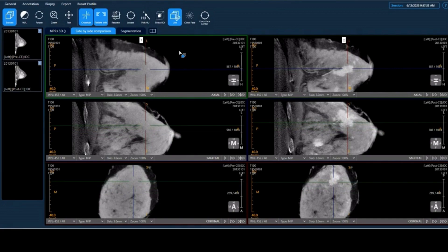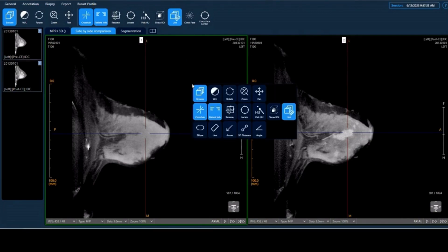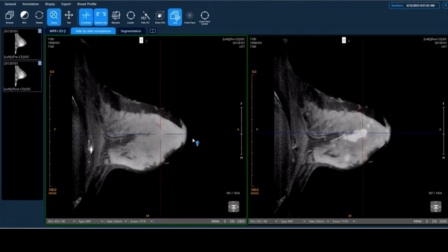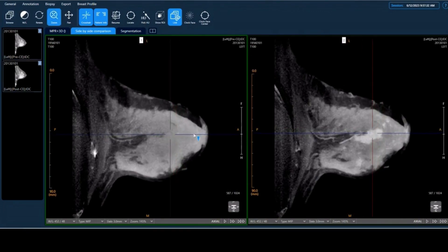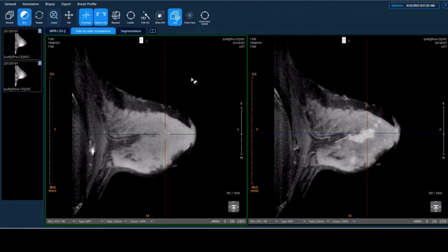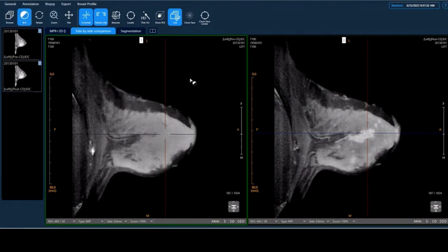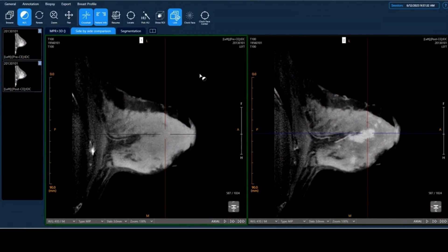We can double-click any of the views to make this side-by-side view full screen and adjust the sizes, as well as window and leveling, just to make this look a little bit clearer.